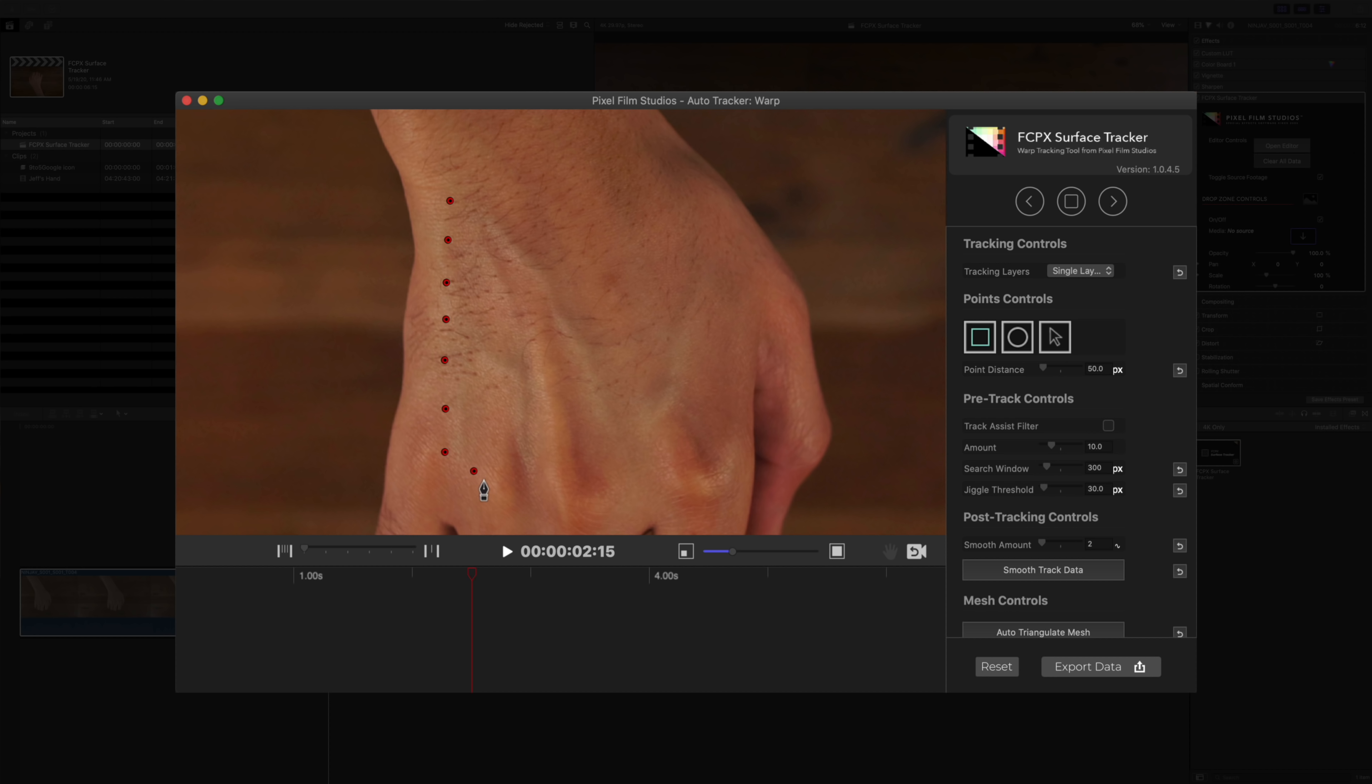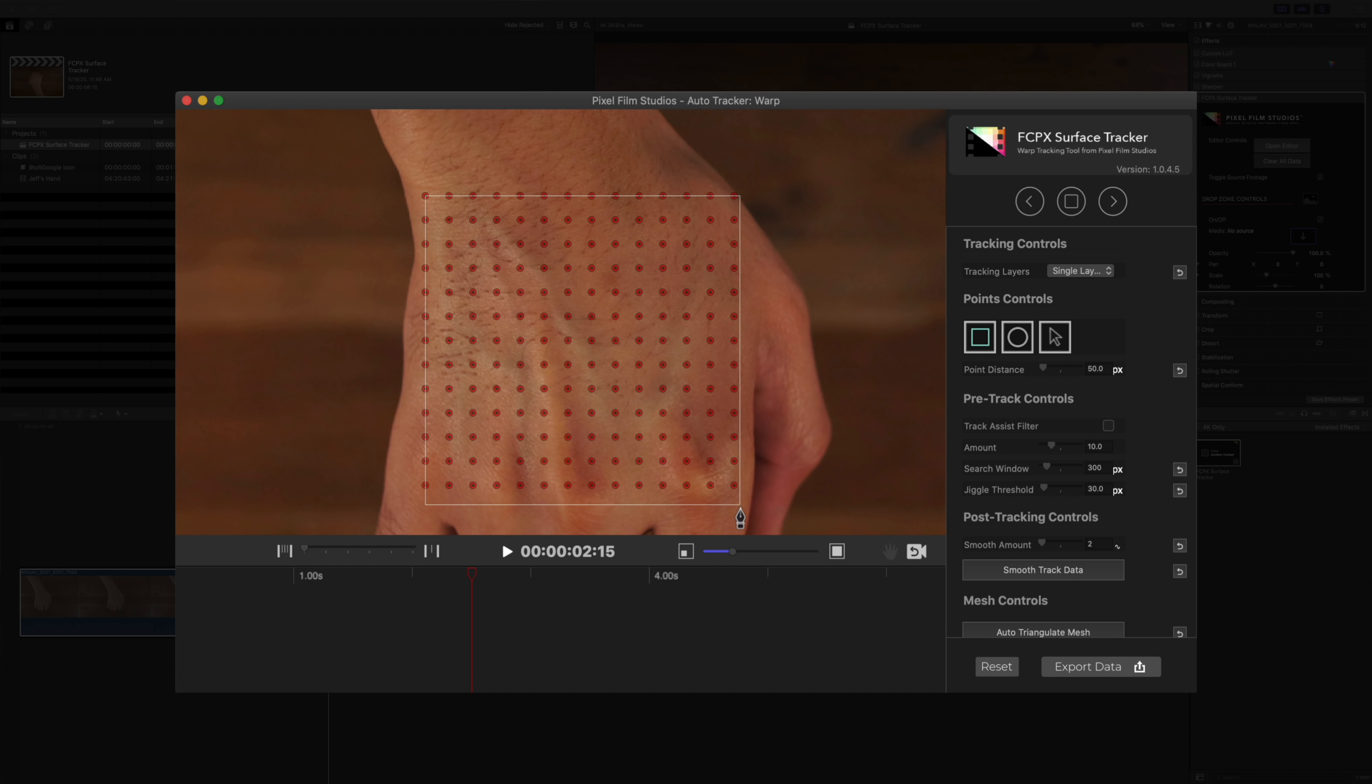Now there are a variety of ways to place tracking points on your footage. You can just simply click with the pen tool to manually place tracking points. And this will track your footage based on contrast. So these tracking points will lock on to your footage based on that. So that's the manual way to insert tracking points.